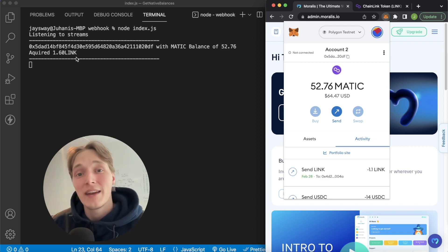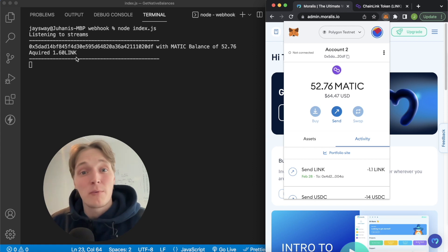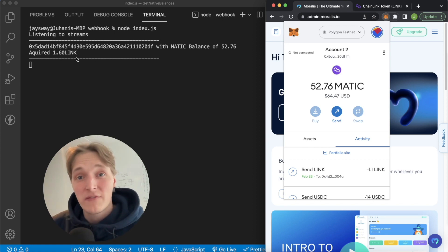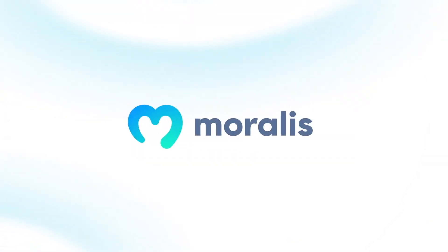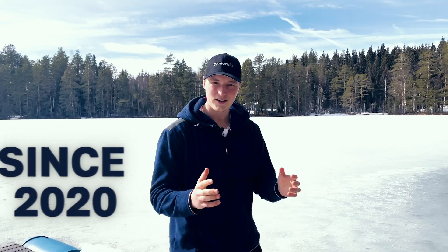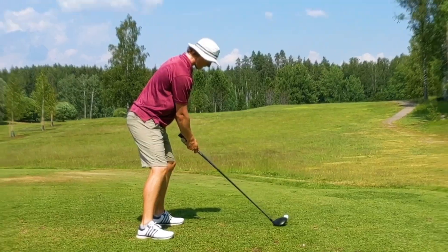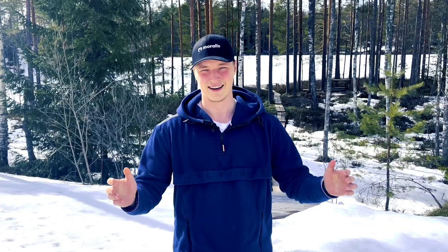So you can now track the native balance of any wallet address that is performing live blockchain transactions on any EVM chain. Follow this video to learn how to do this. Hey, I'm Jay, your Morales instructor from beautiful Finland. I got into crypto in 2020 and I've been building in the space ever since. In my free time I enjoy running, going to the gym, and in the summer you'll definitely find me at the golf course. Now let's get stuck in and learn about Web3.